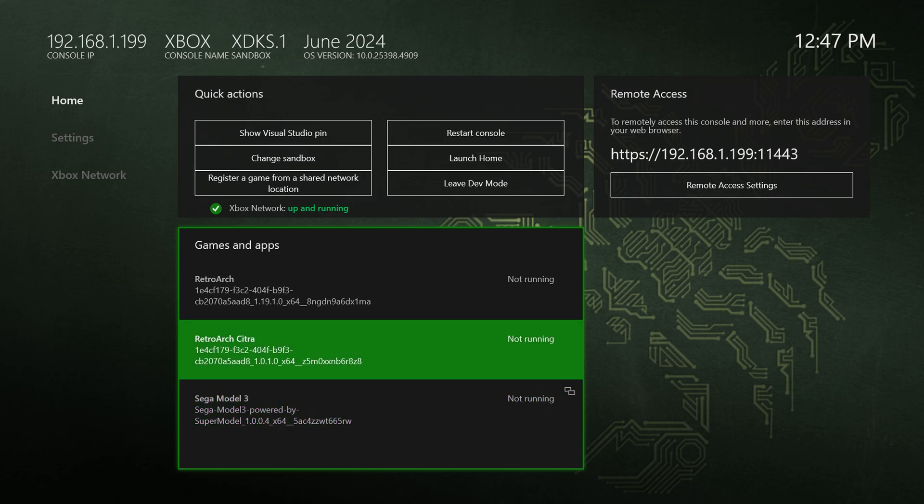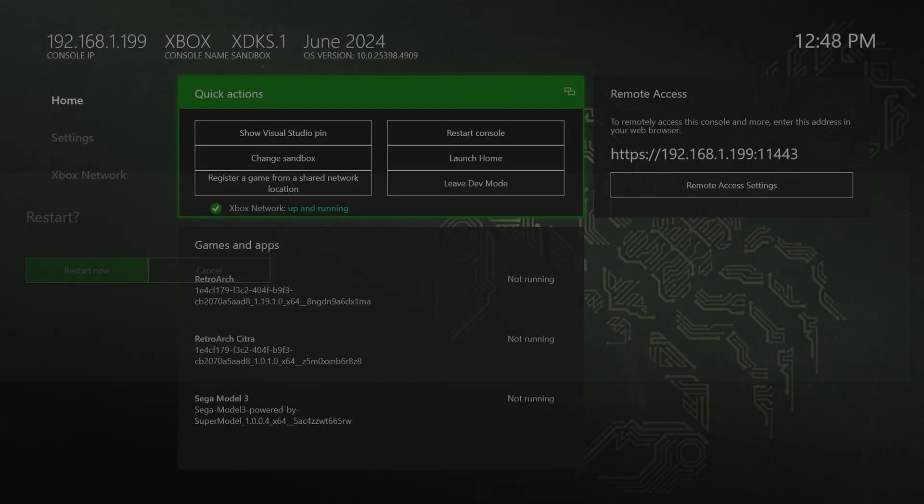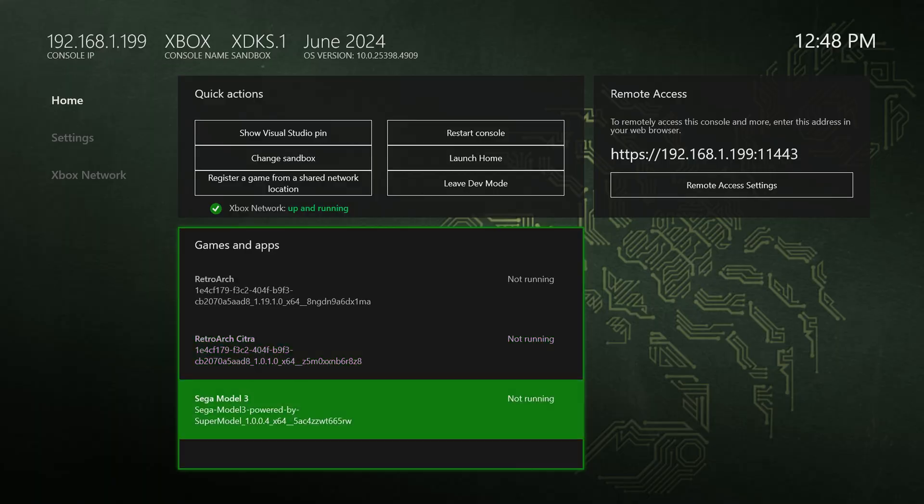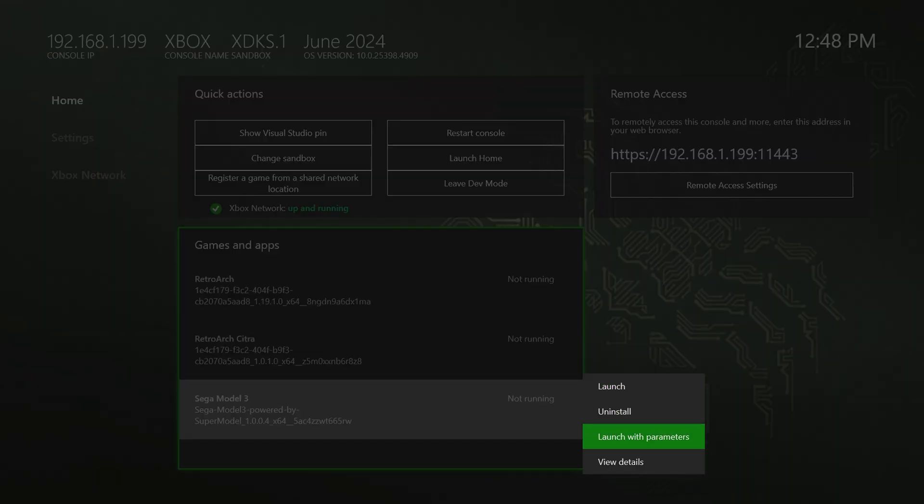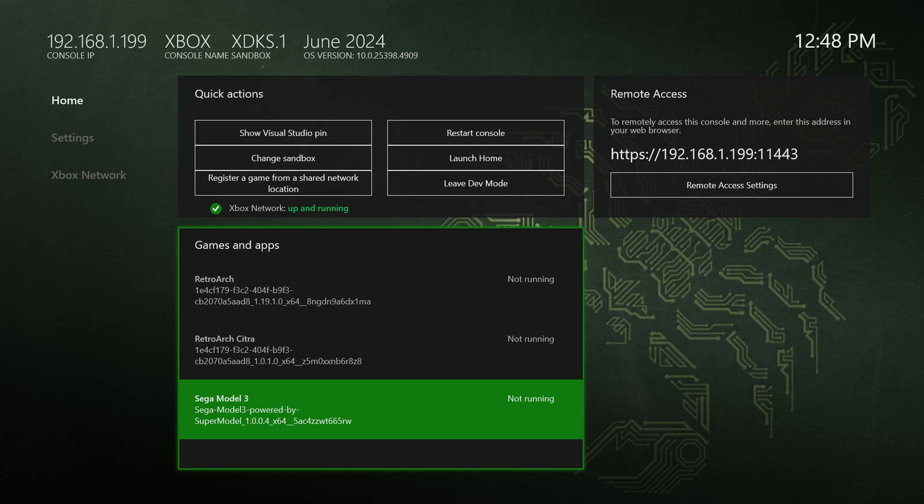And I always like to do a console restart here. You could do that if you want. And now that the Xbox is rebooted, just going to make sure that that save has taken effect. It sure has. Awesome.